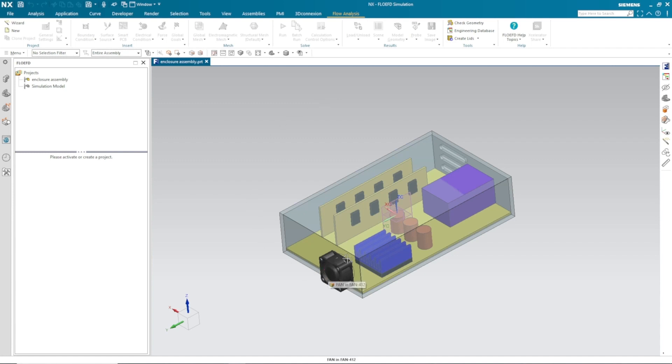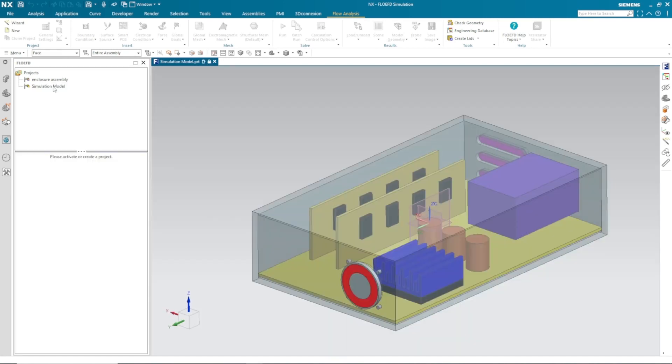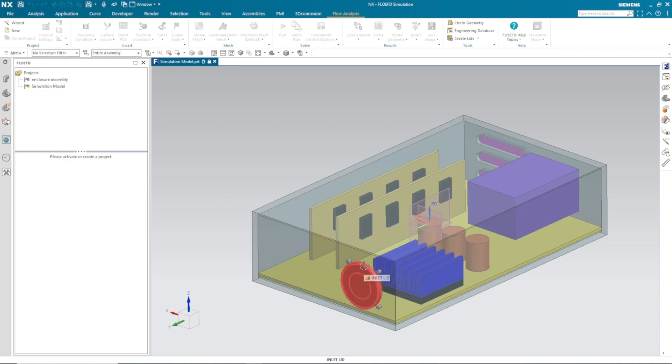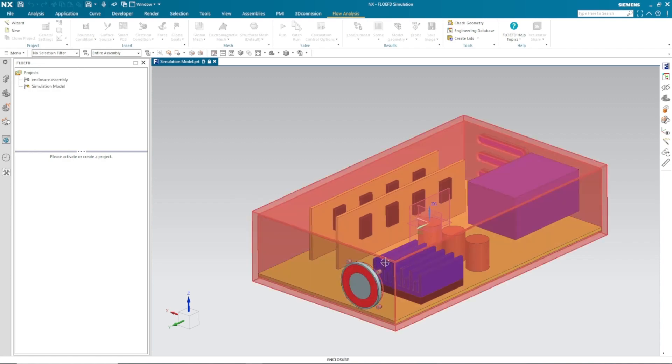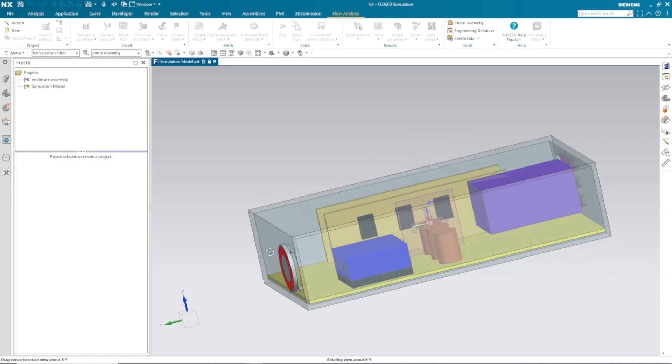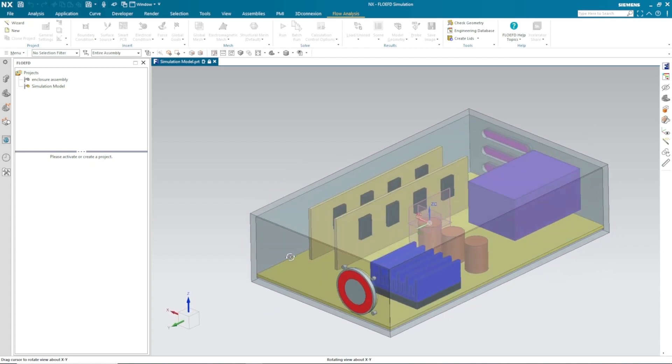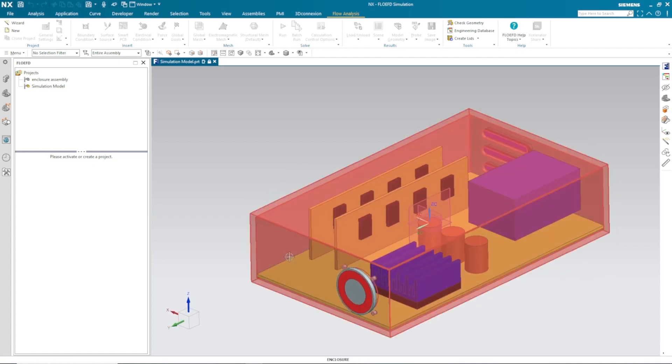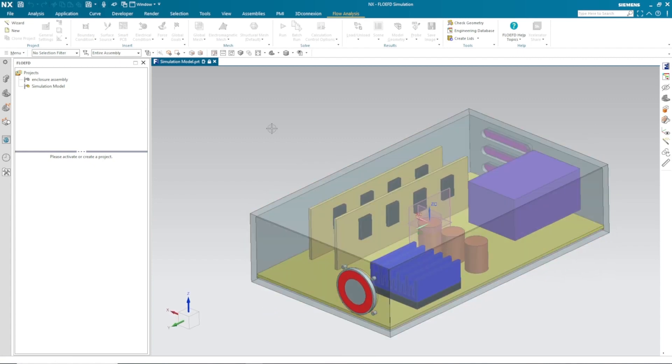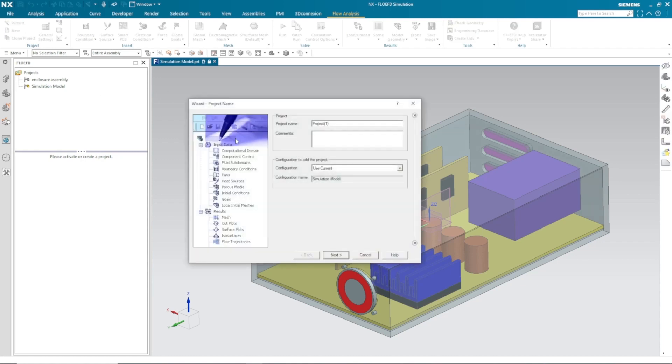This fan blows air inside and hot air comes out from three slits. I have considered this simplified lid in a simulation model and we are going to check the thermal flow parameter at this magenta surface from where our hot air exhausts.